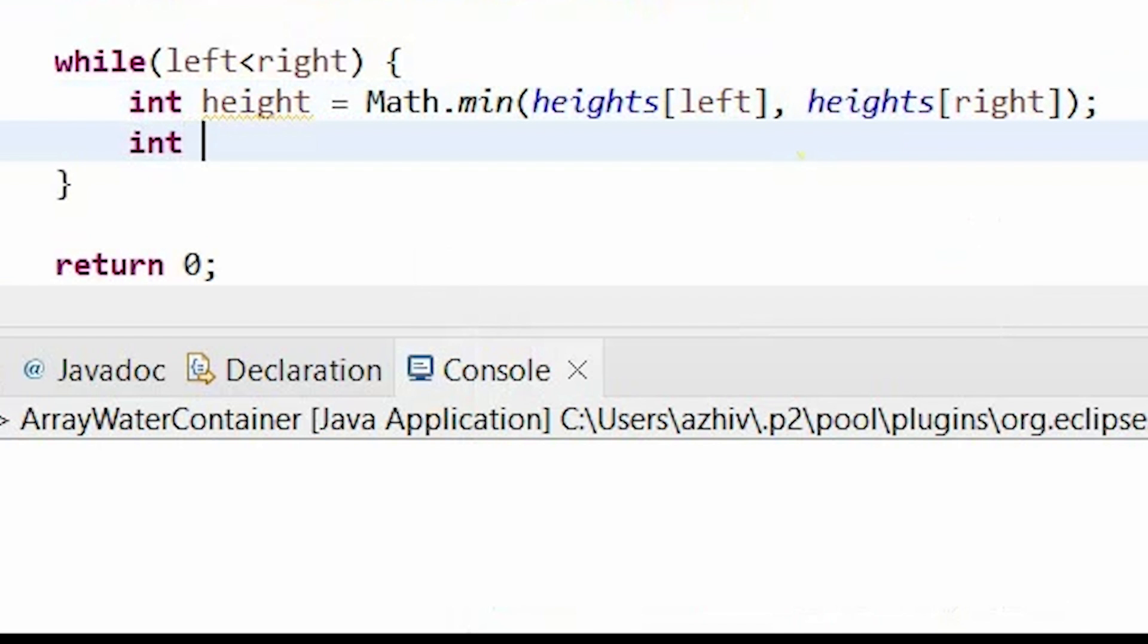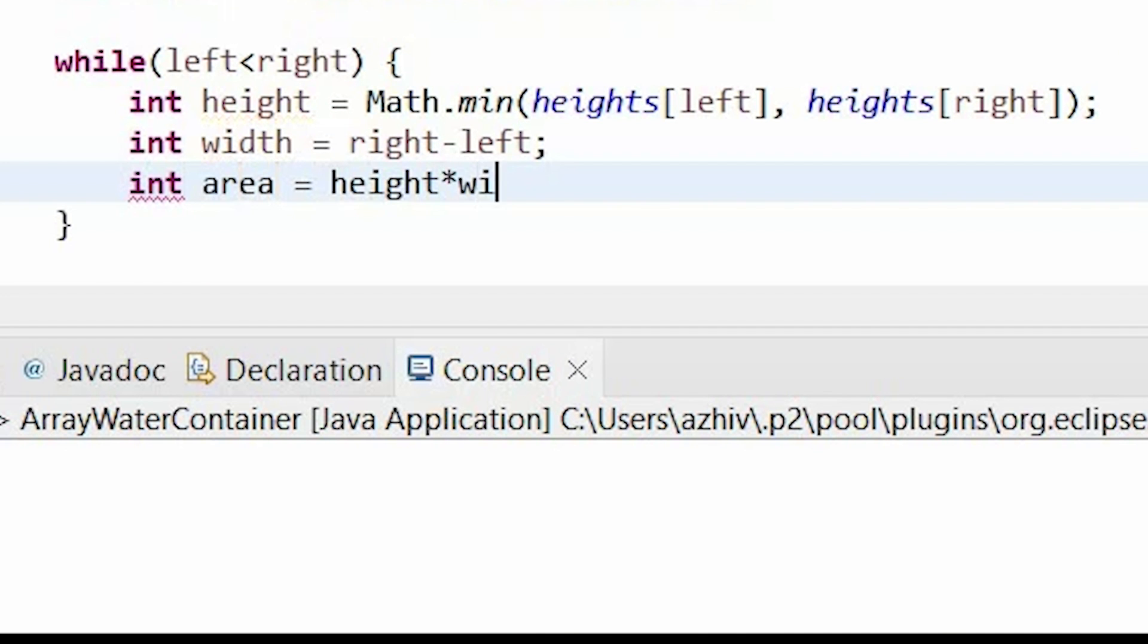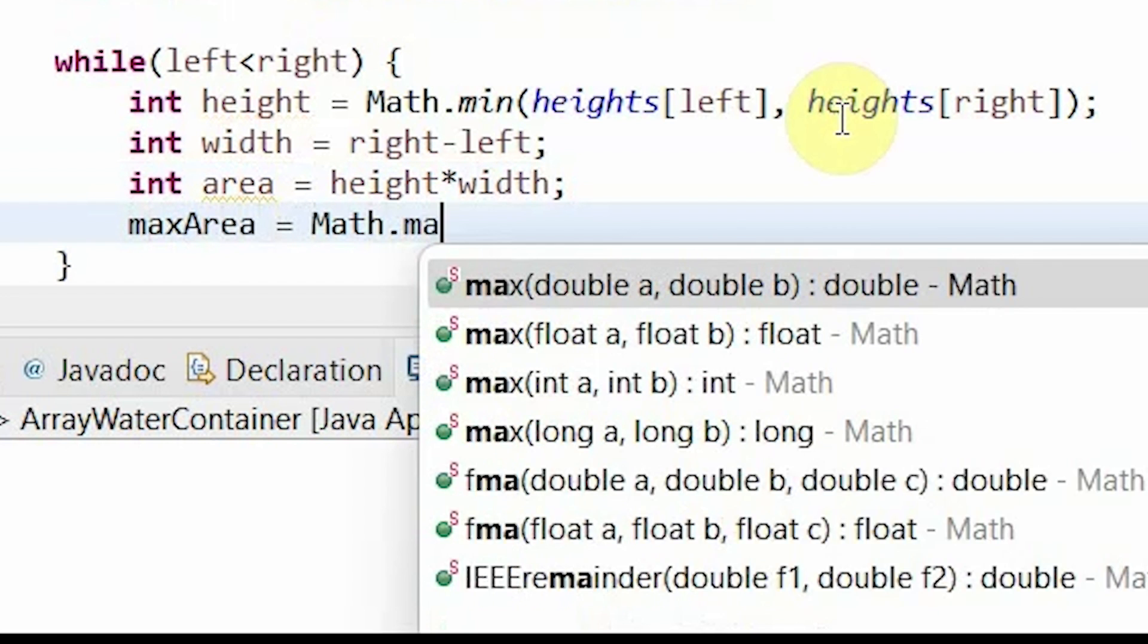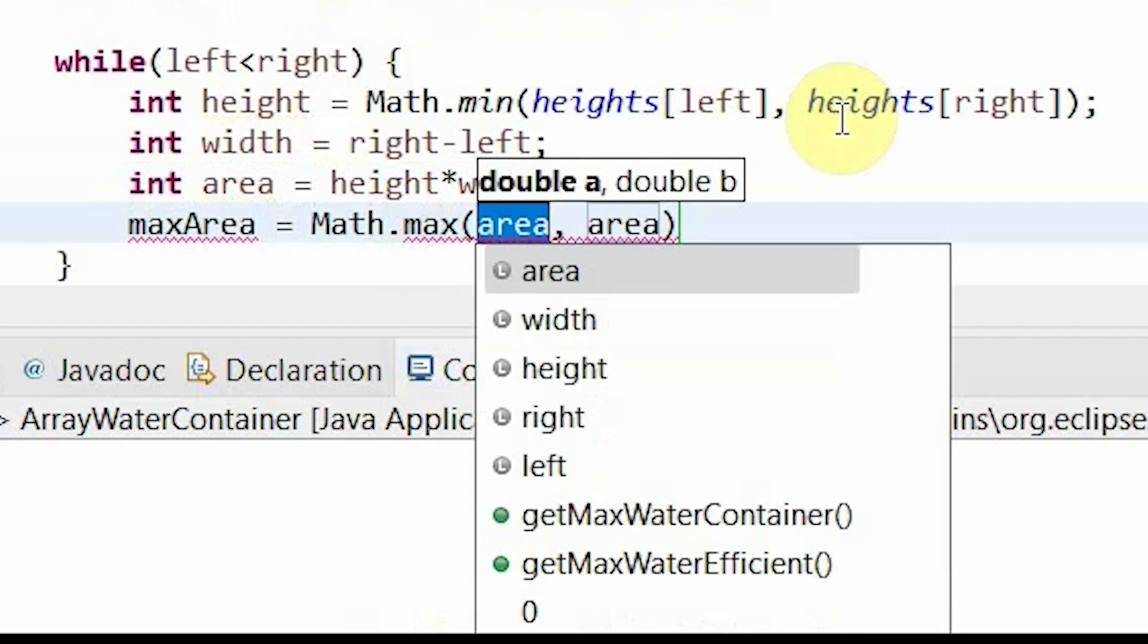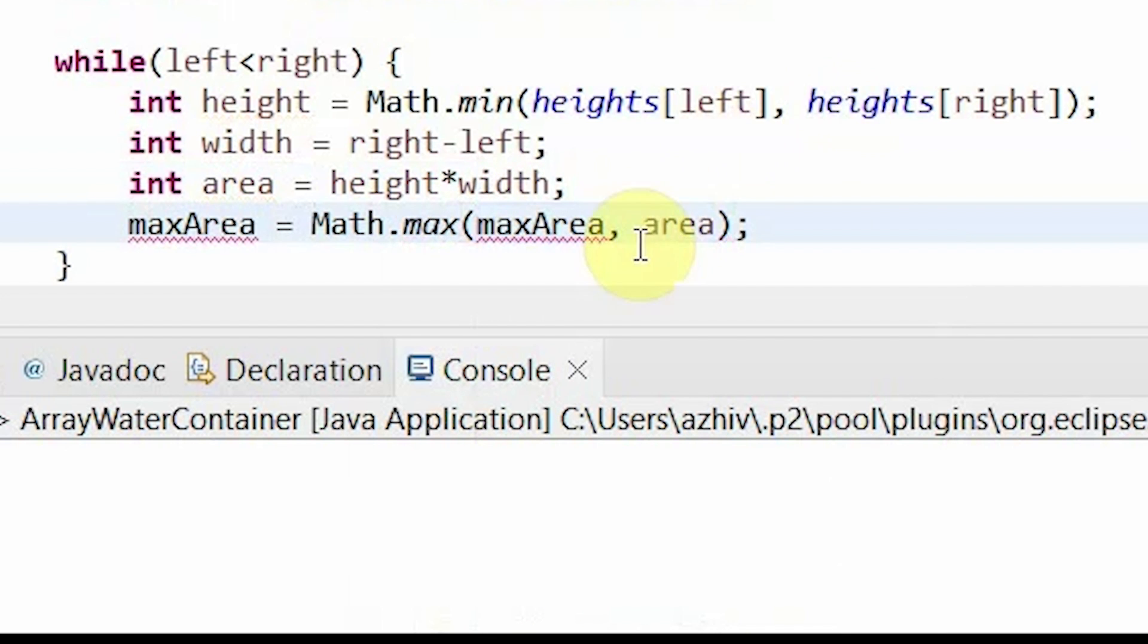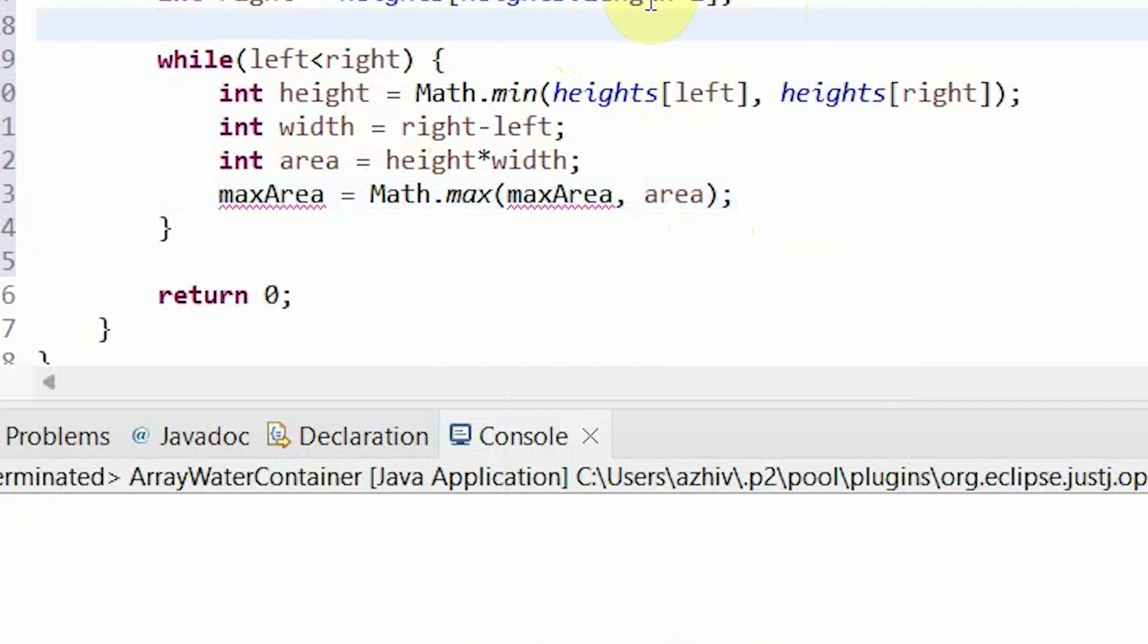Then like we did before, the width will equal our right minus our left, and then again our area will equal our height times our width, and then once more our max area will equal the Math.max of our previous maximum area and our new area. And let me be sure to initialize my max area to 0.